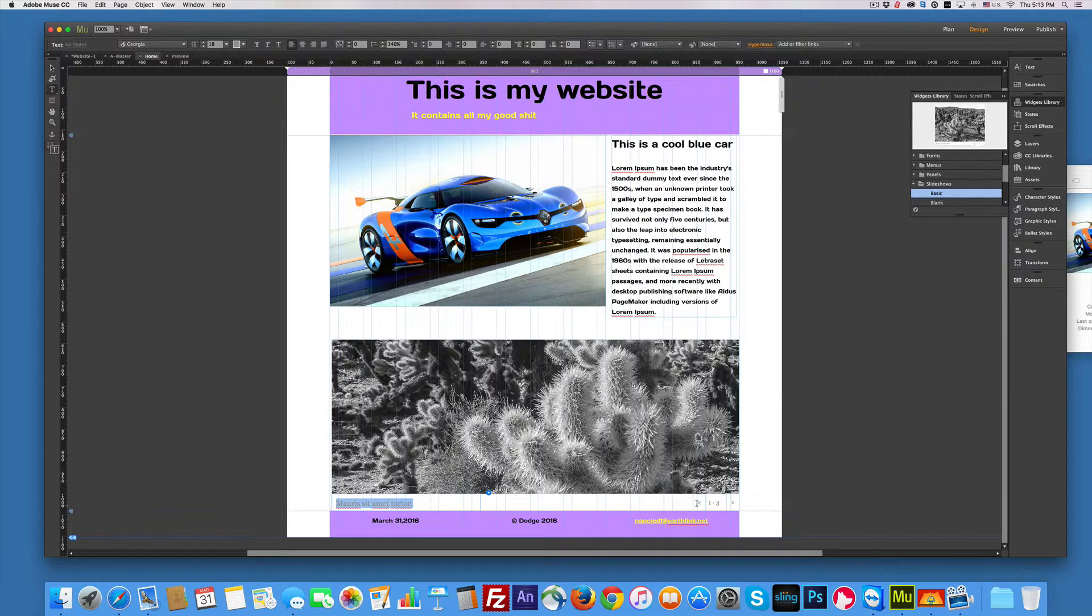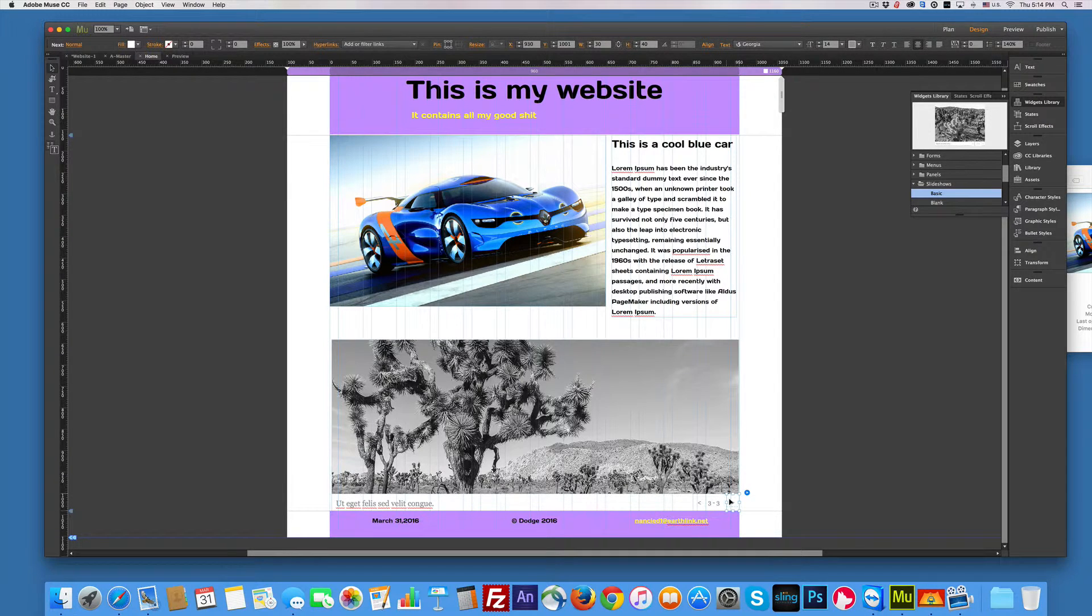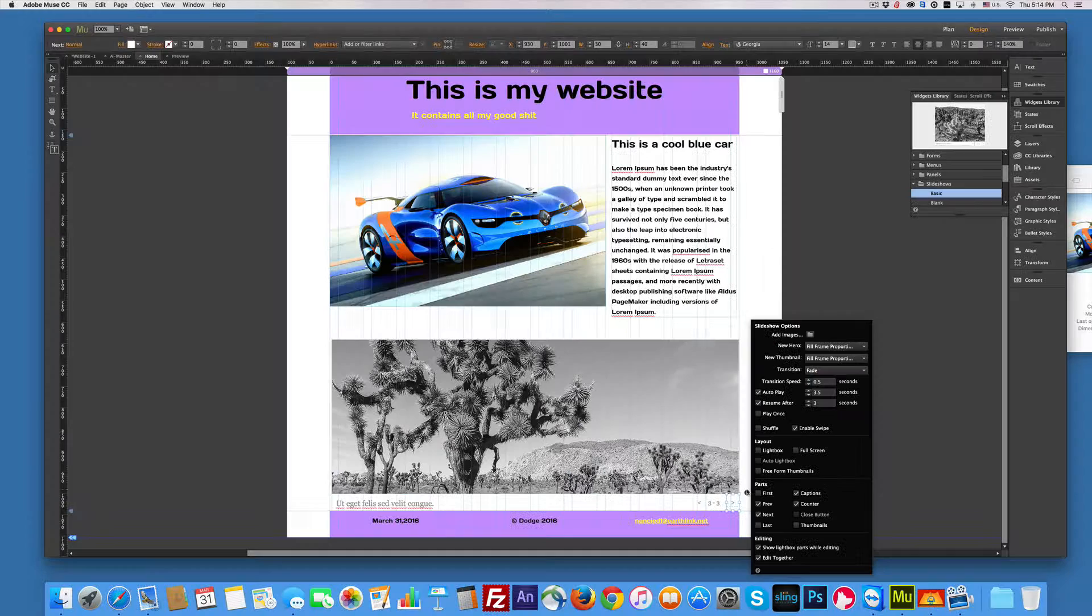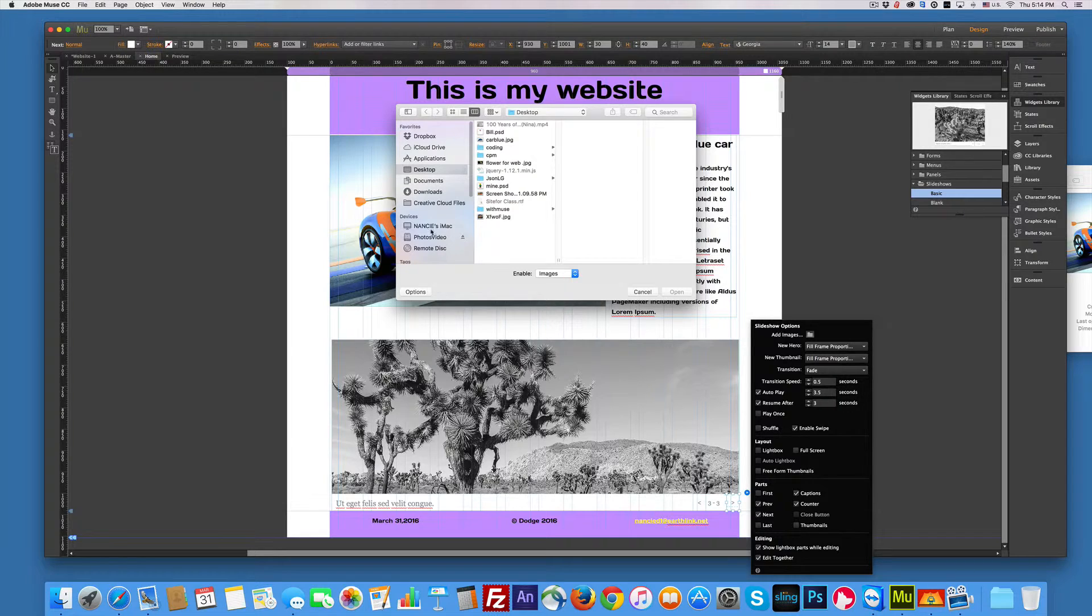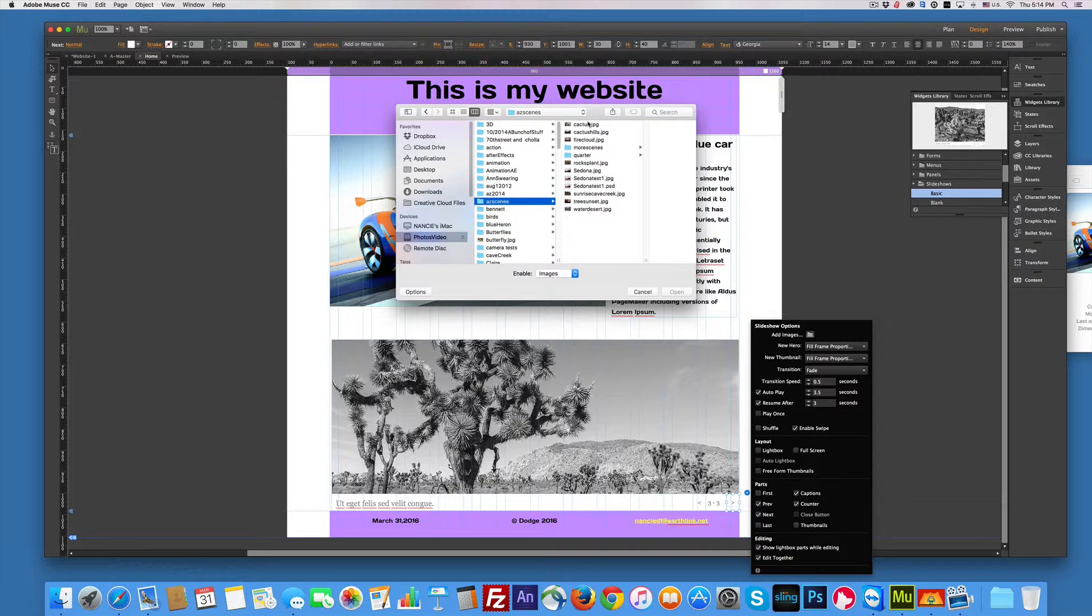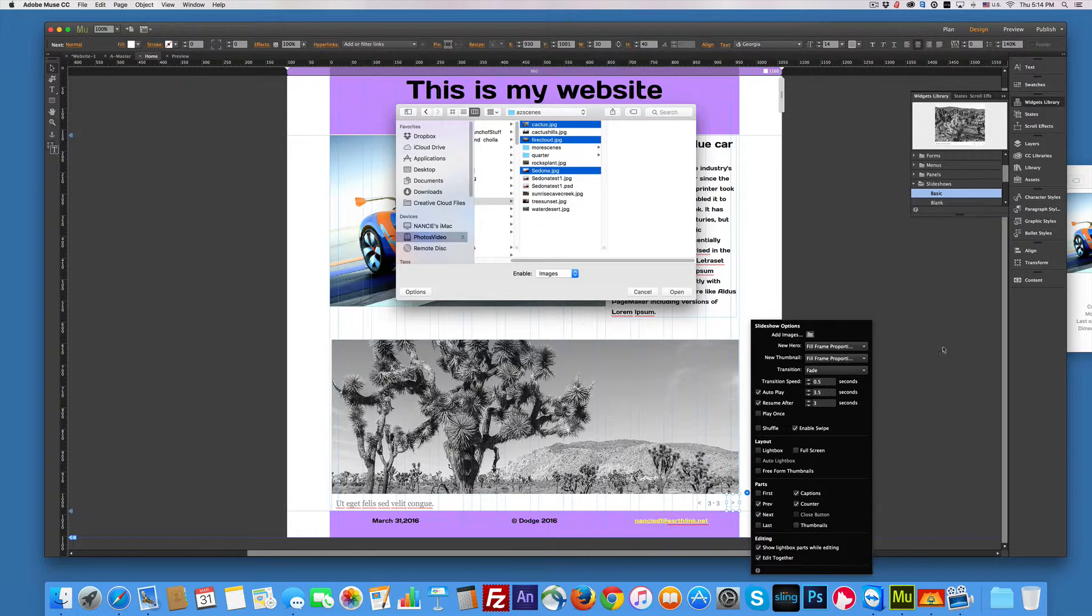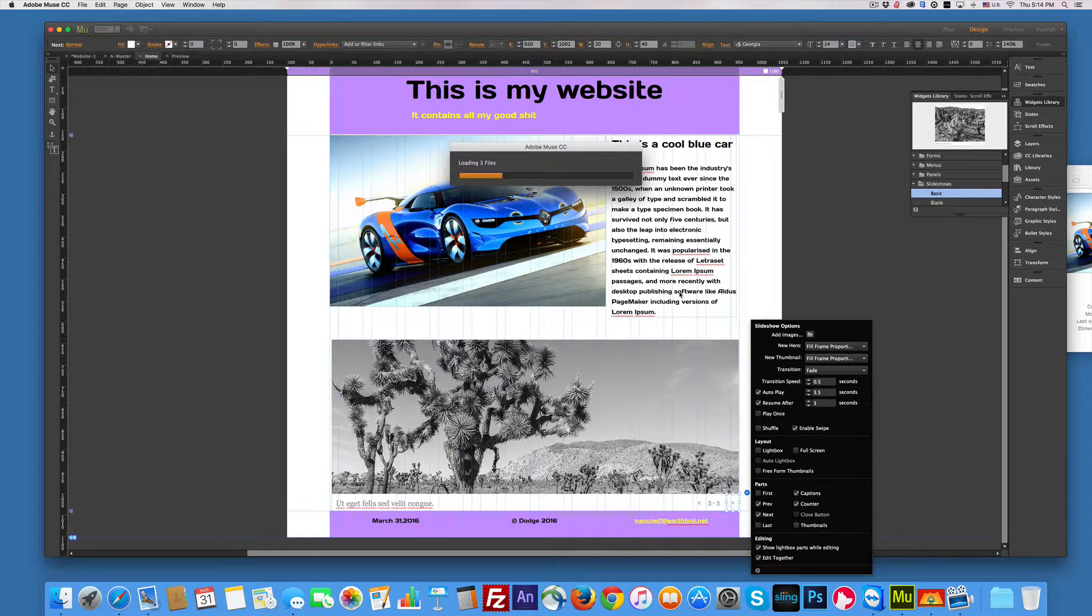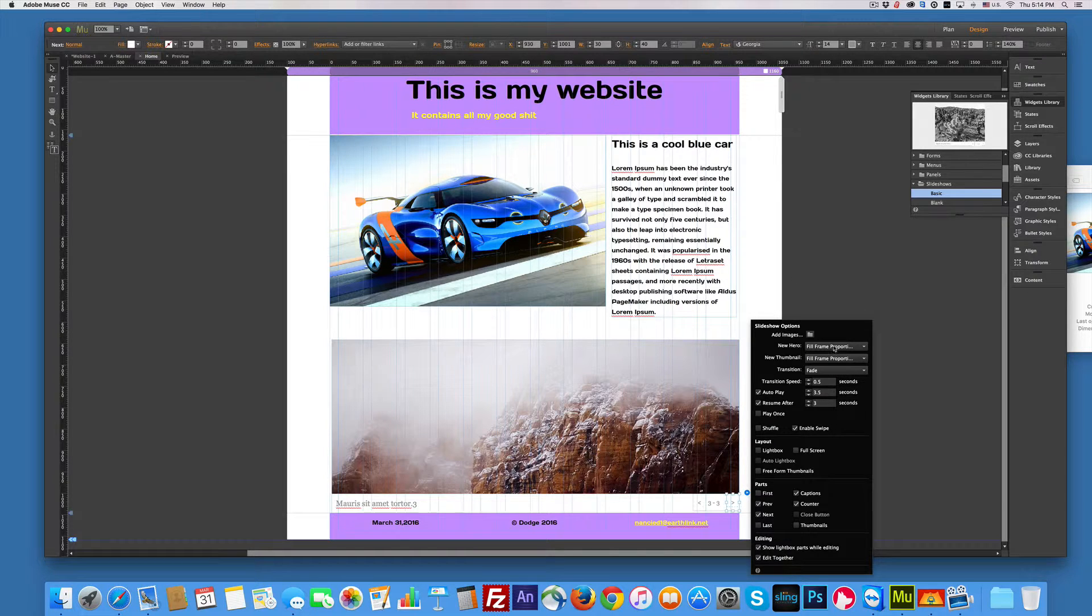And so we're set up ready to go. Notice that this actually works when you click it. So we've got it currently at one. If I click two, three. Well, I need to add some images. So let's click the little blue thing and let's add some images. Add images. And I'm going to go grab some. I have some Arizona pictures because that's where I am. I'm going to grab a cactus and the fire cloud and Sedona and open.